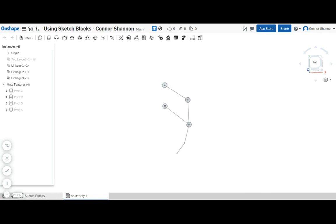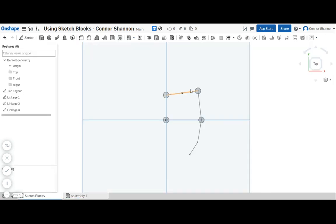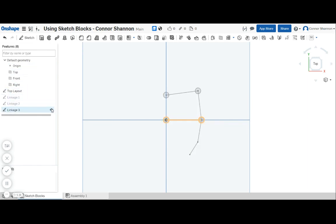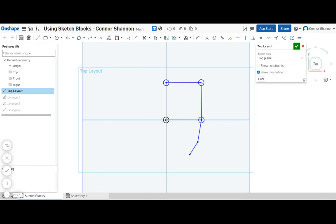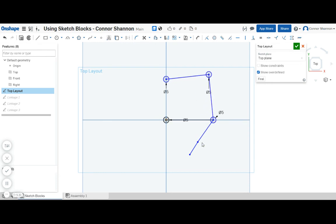Now the advantage of this is that we can actually go back to the sketch blocks here. We can edit the top layout and we can just drag stuff around in here. We could dimension some of it if we wanted.